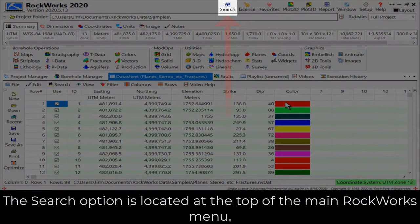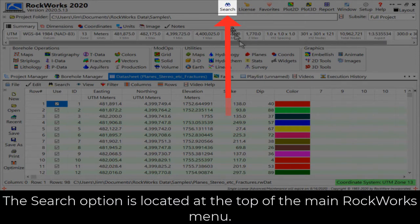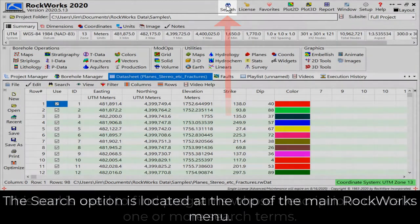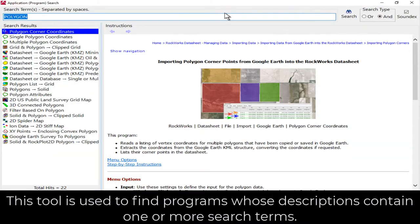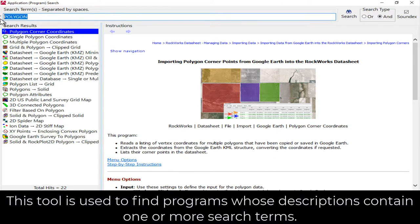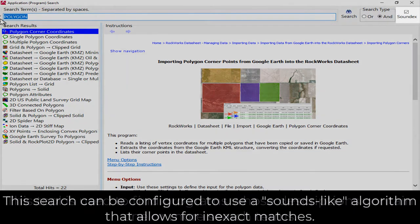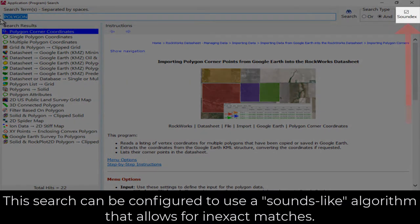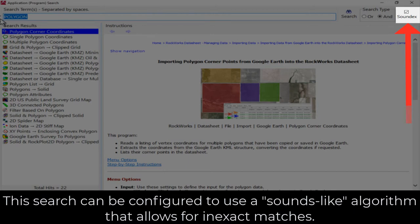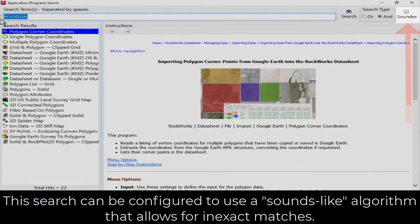The search option is located at the top of the main RockWorks menu. This tool is used to find programs whose descriptions contain one or more search terms. This search can be configured to use a sounds-like algorithm that allows for inexact matches.